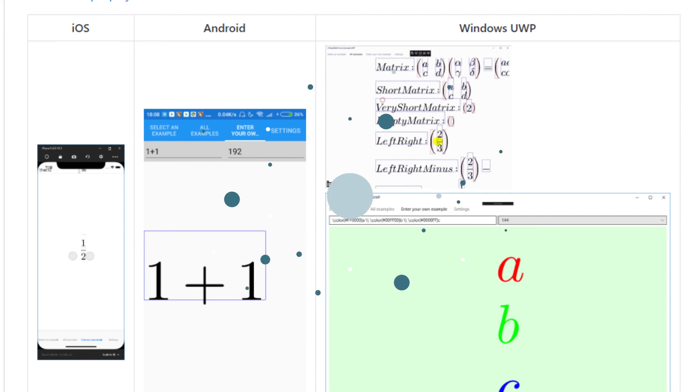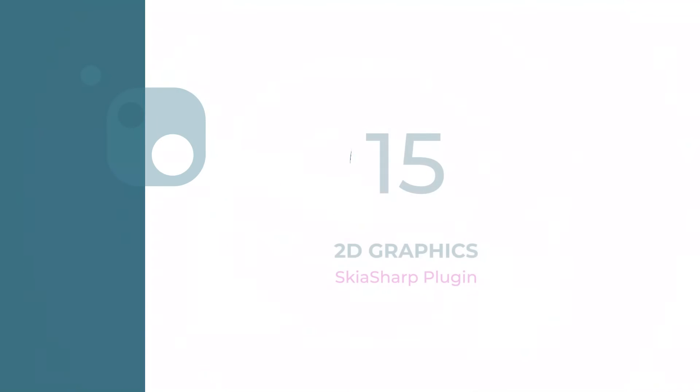And now to the last item on the list. Number 15: Graphics.